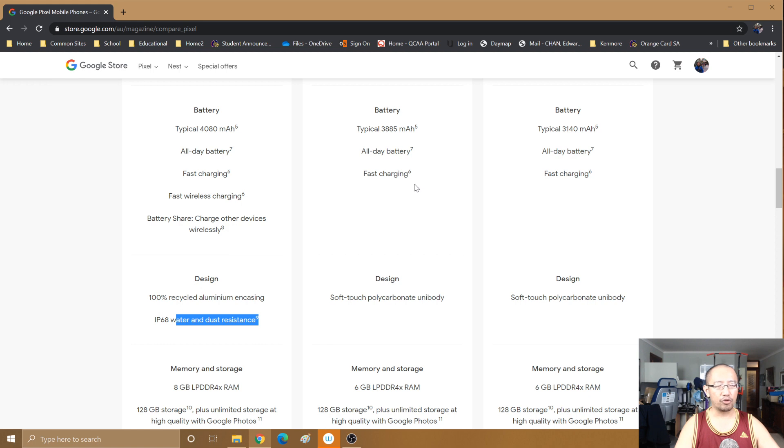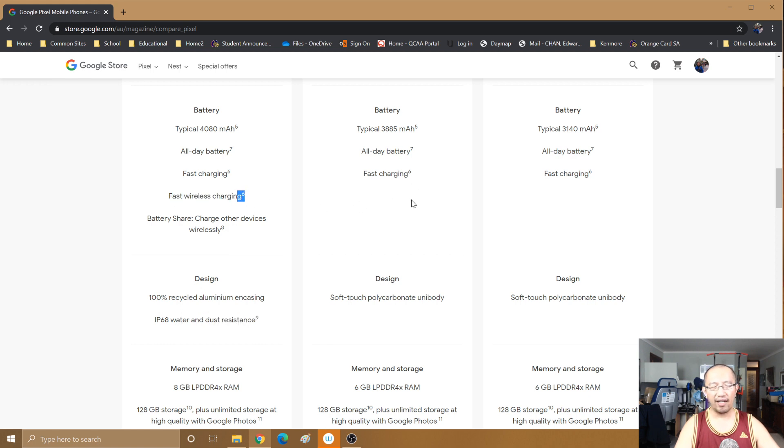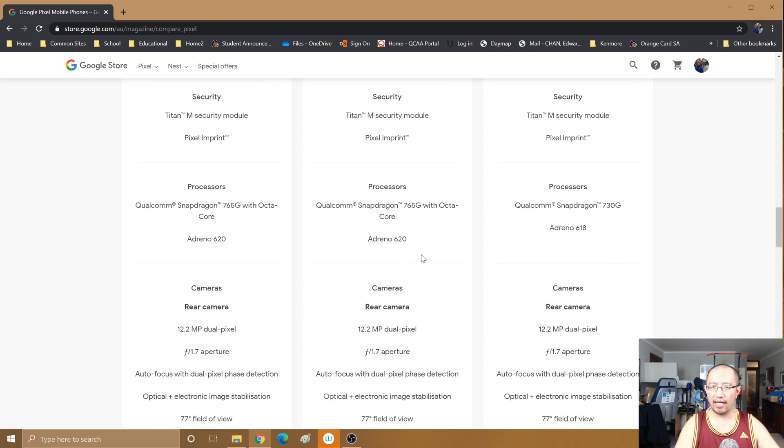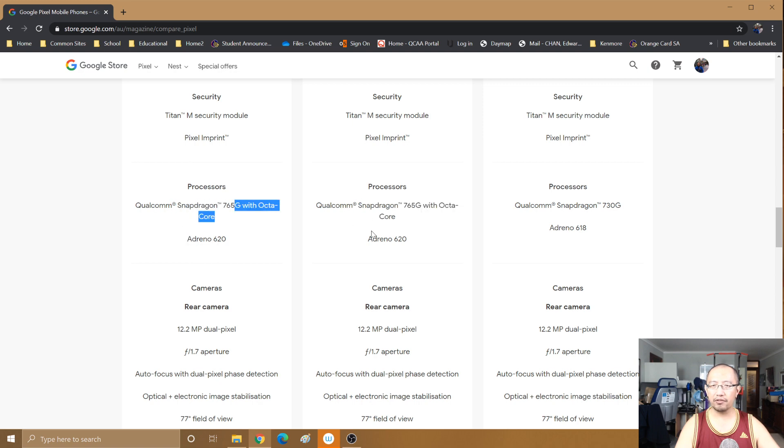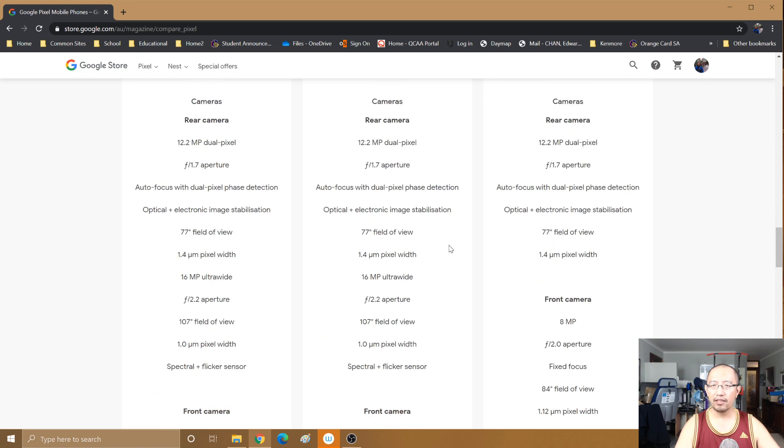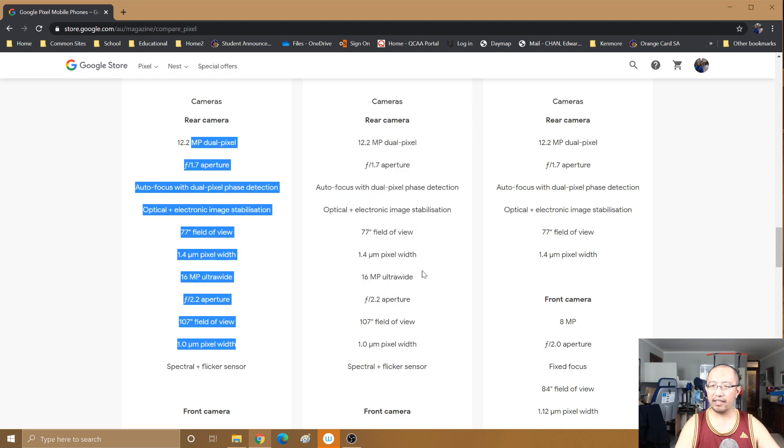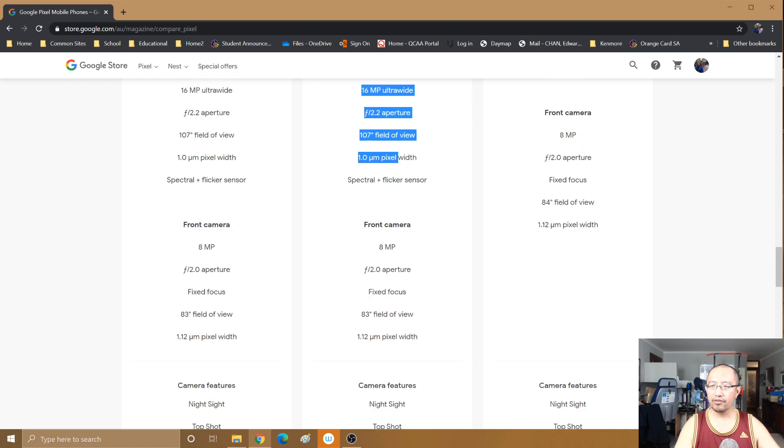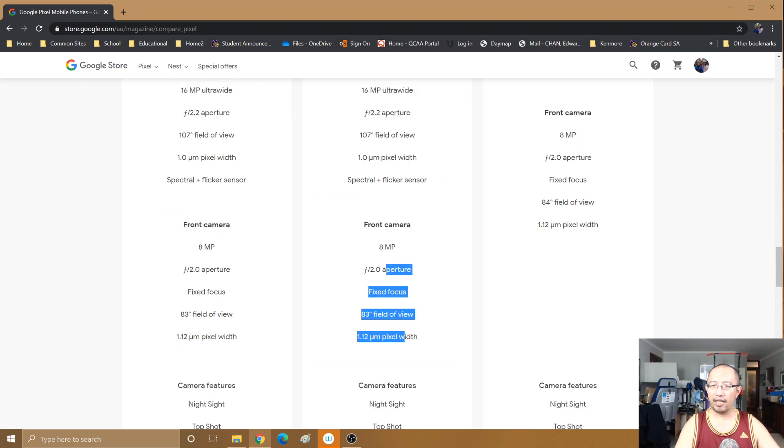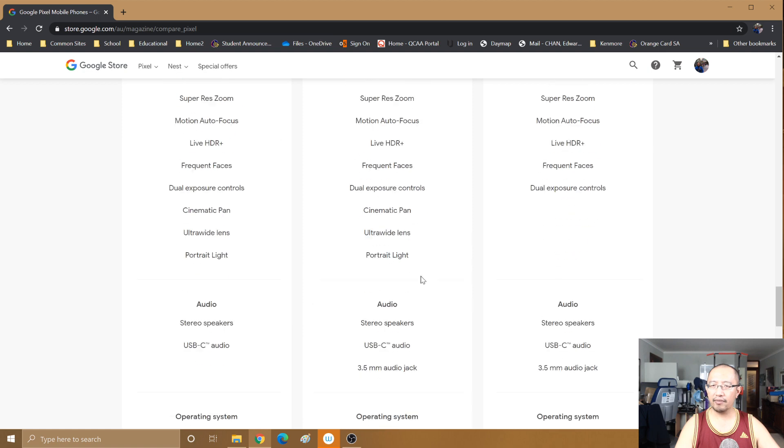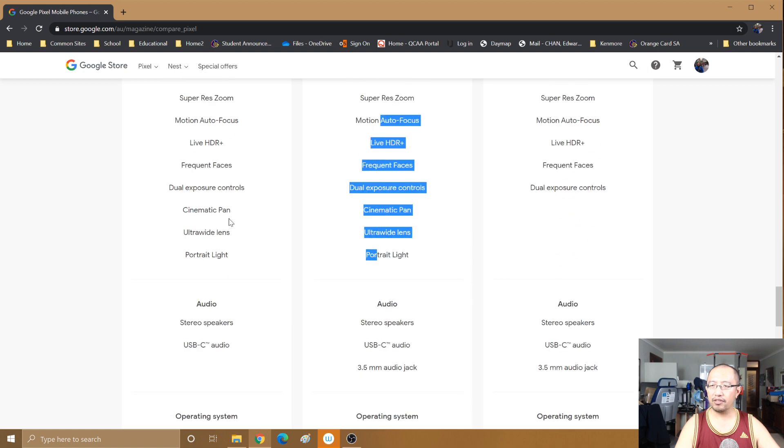I never drop my phone in water and I don't believe in charging wirelessly. The memory is slightly less but otherwise CPU is the same as Pixel 5.